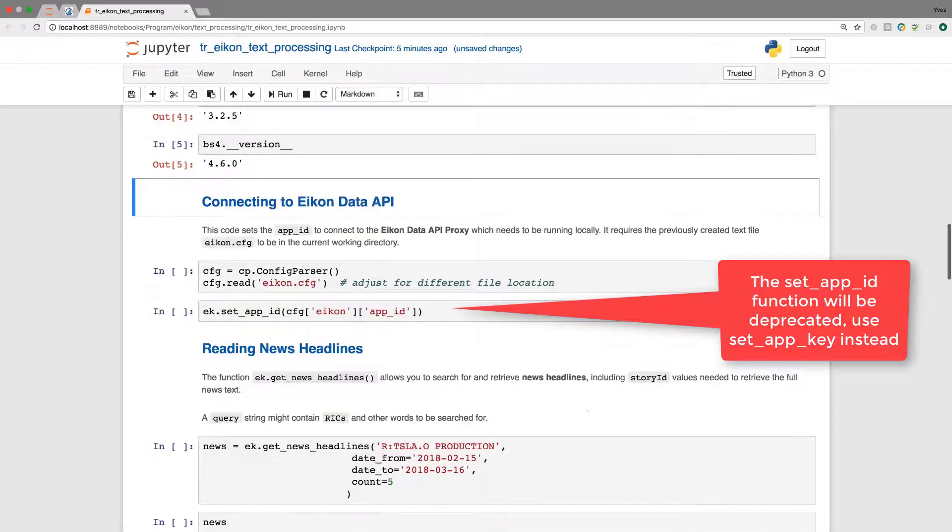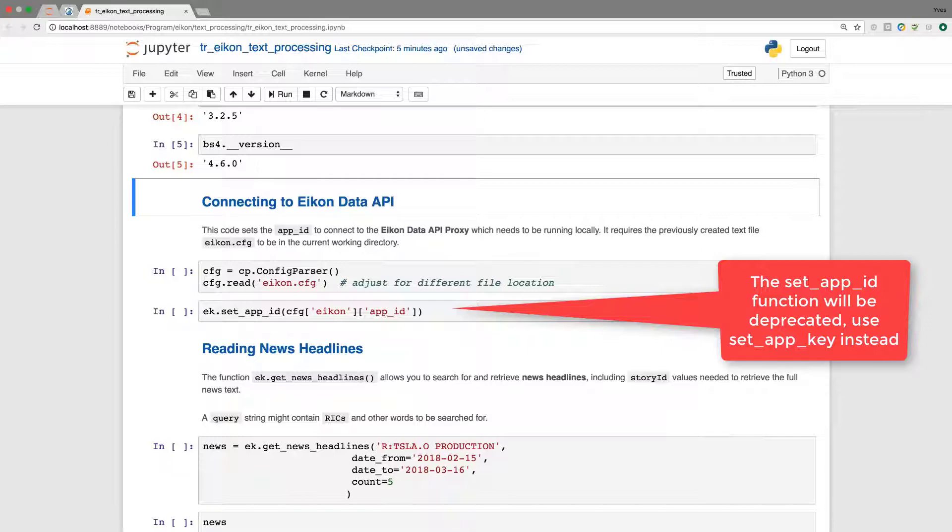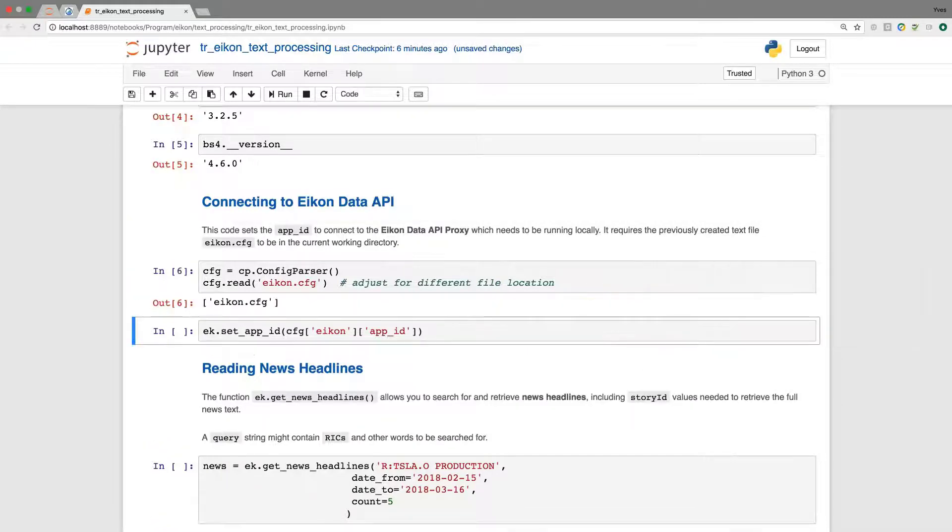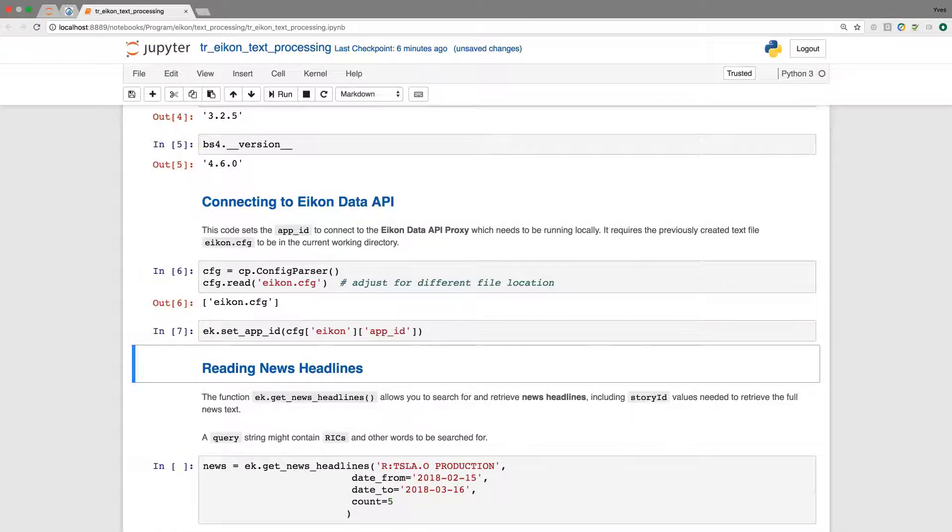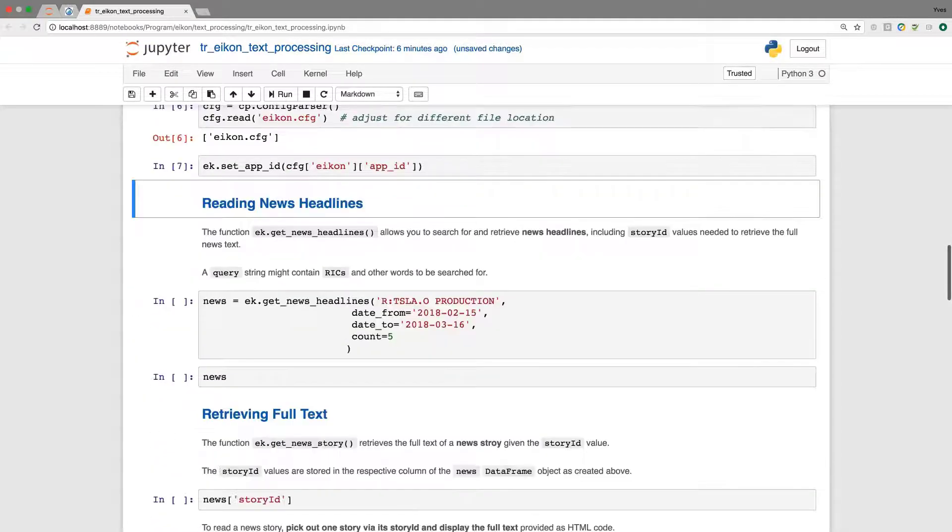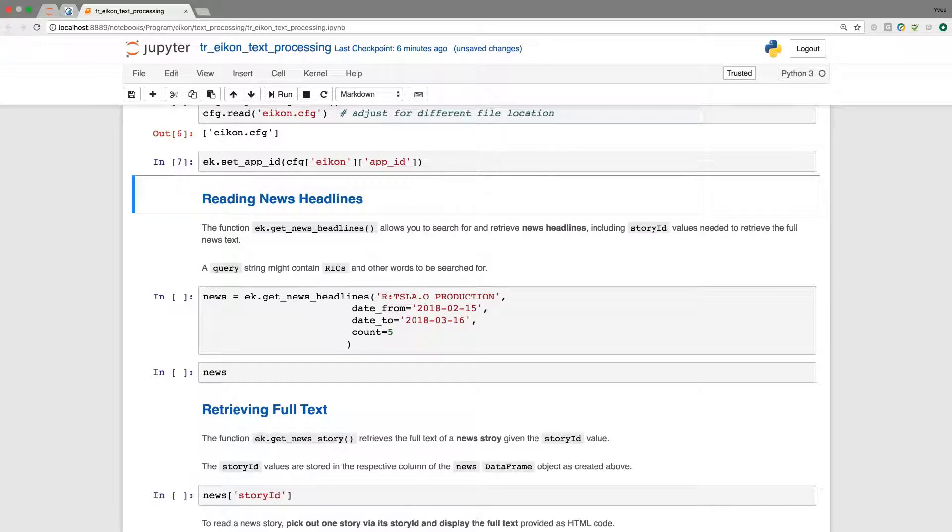So we are going to connect to the ICON Data API. The proxy or ICON itself must be running in the background so that we get access to the data.